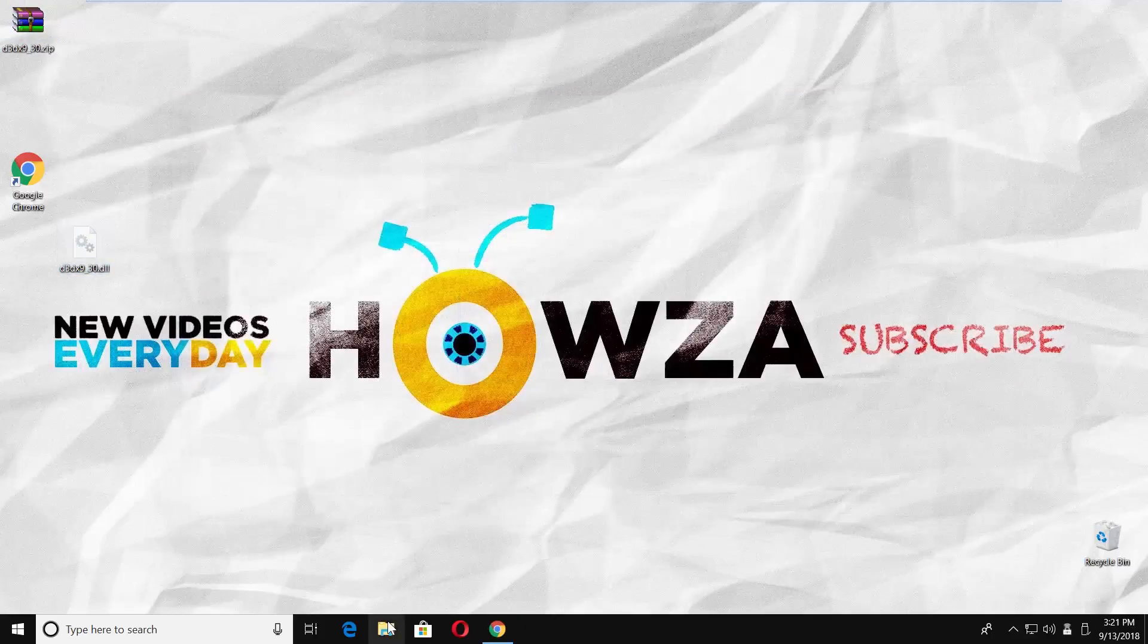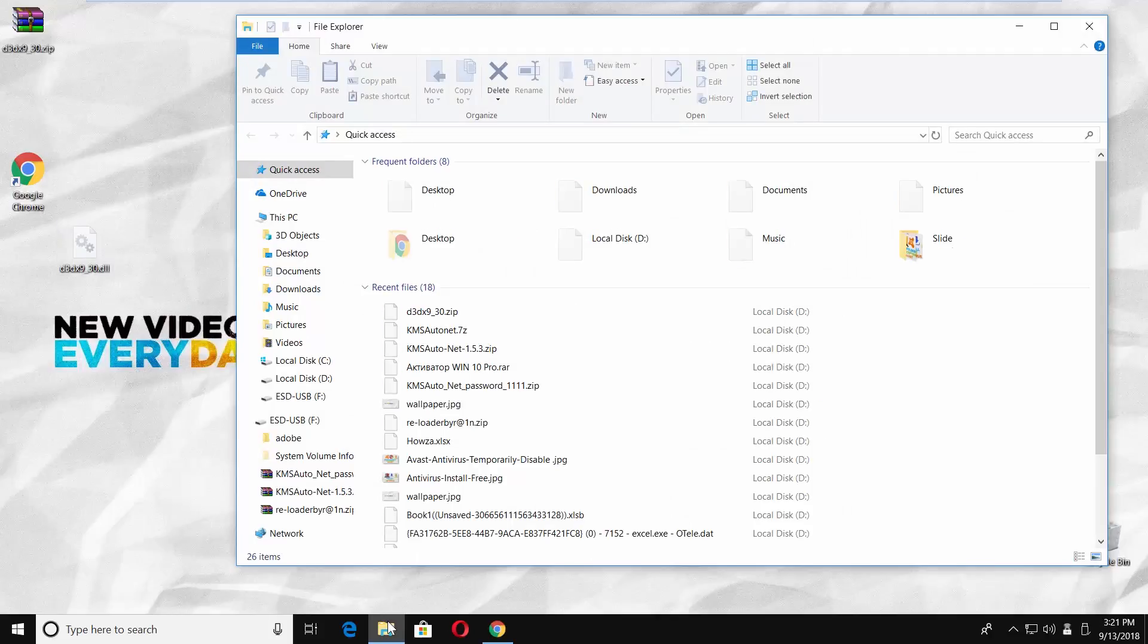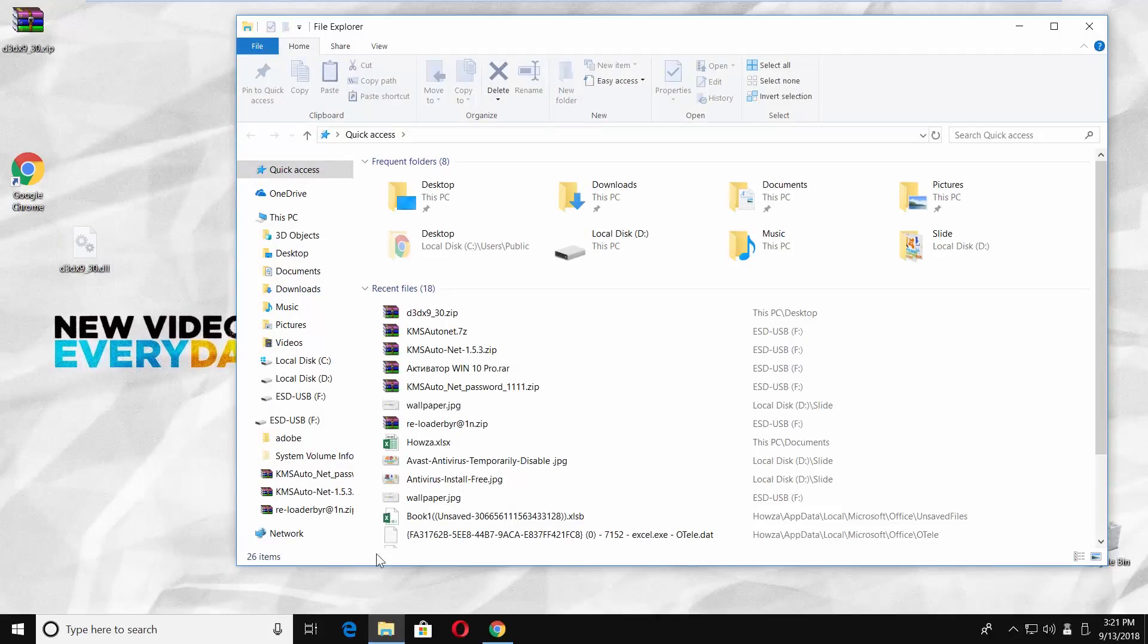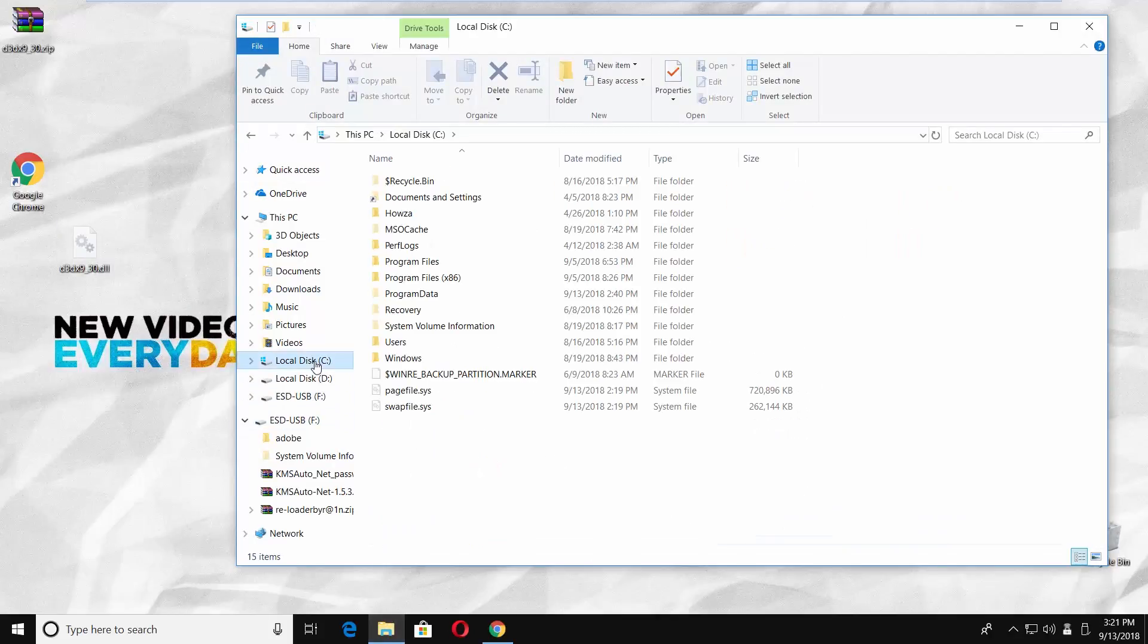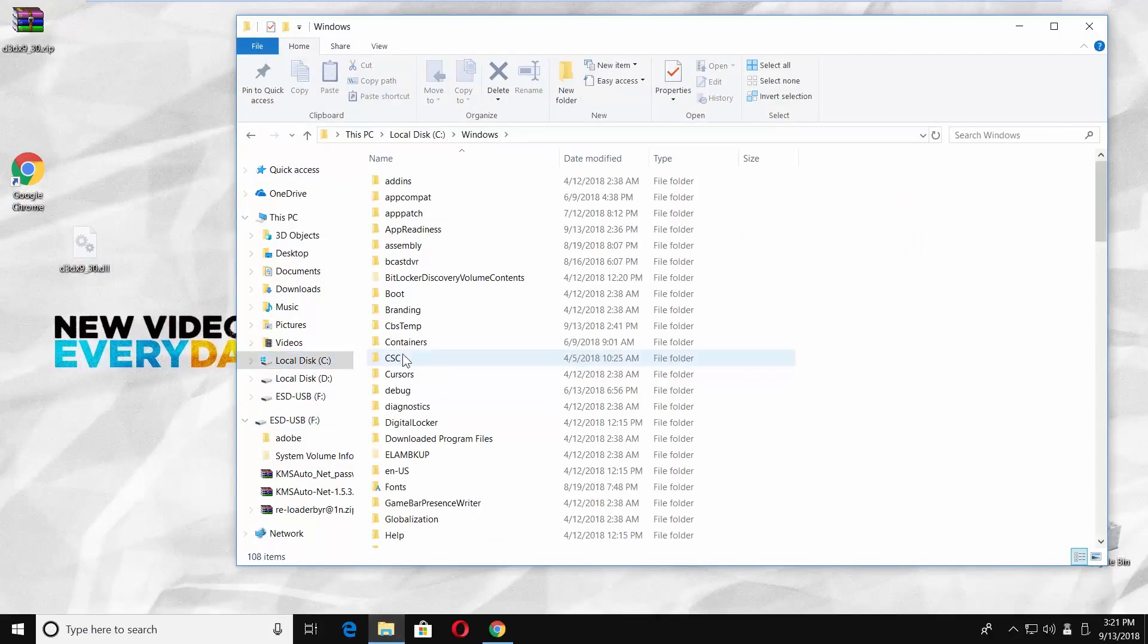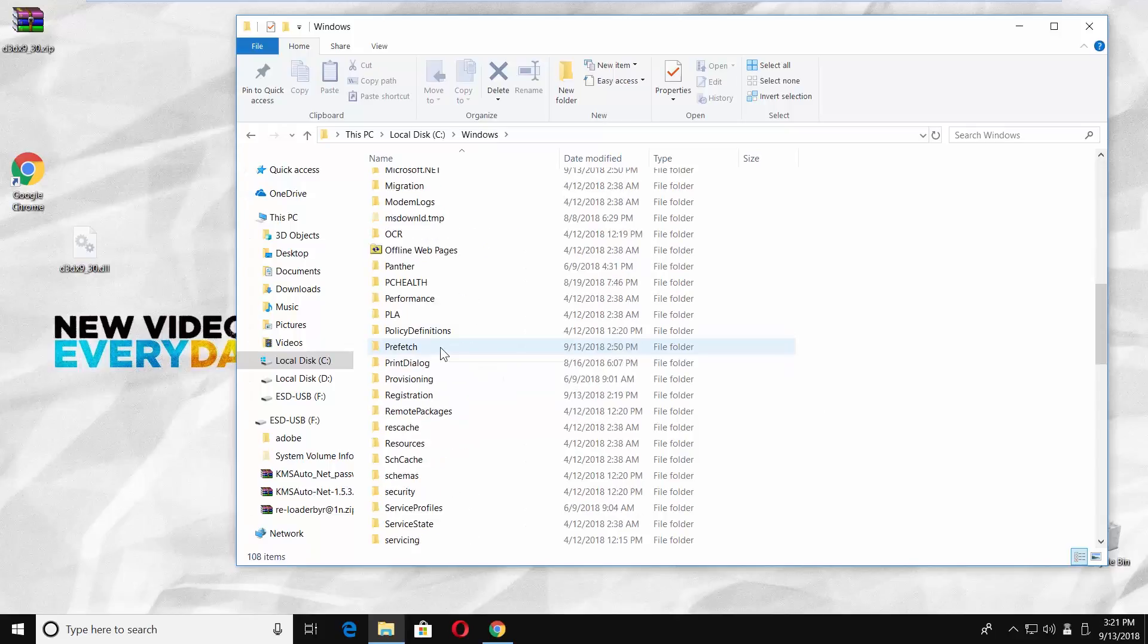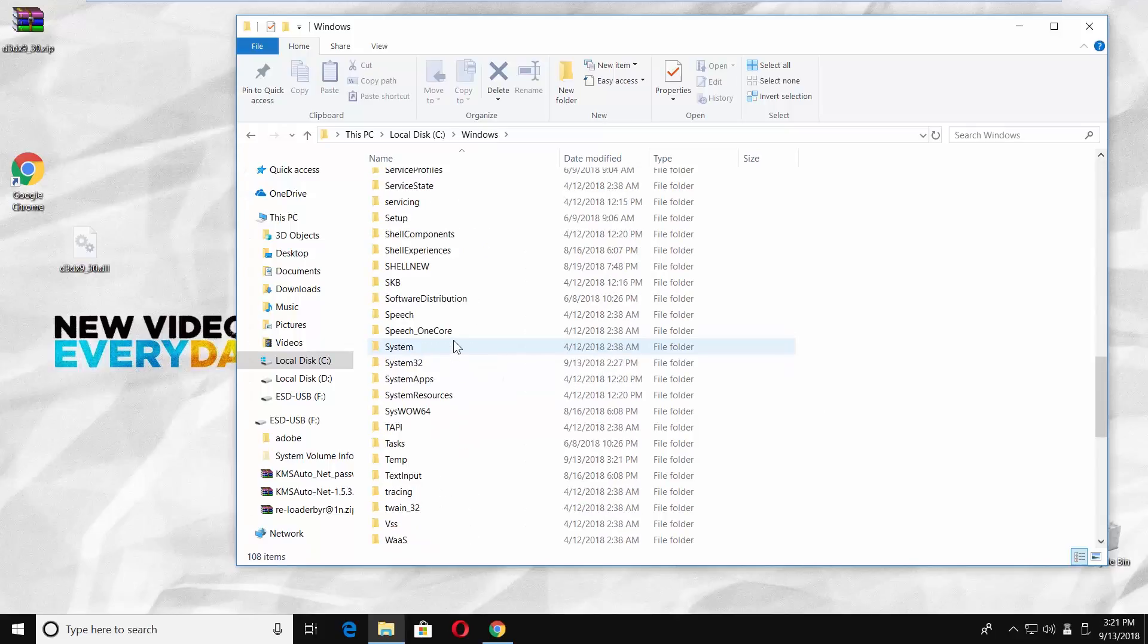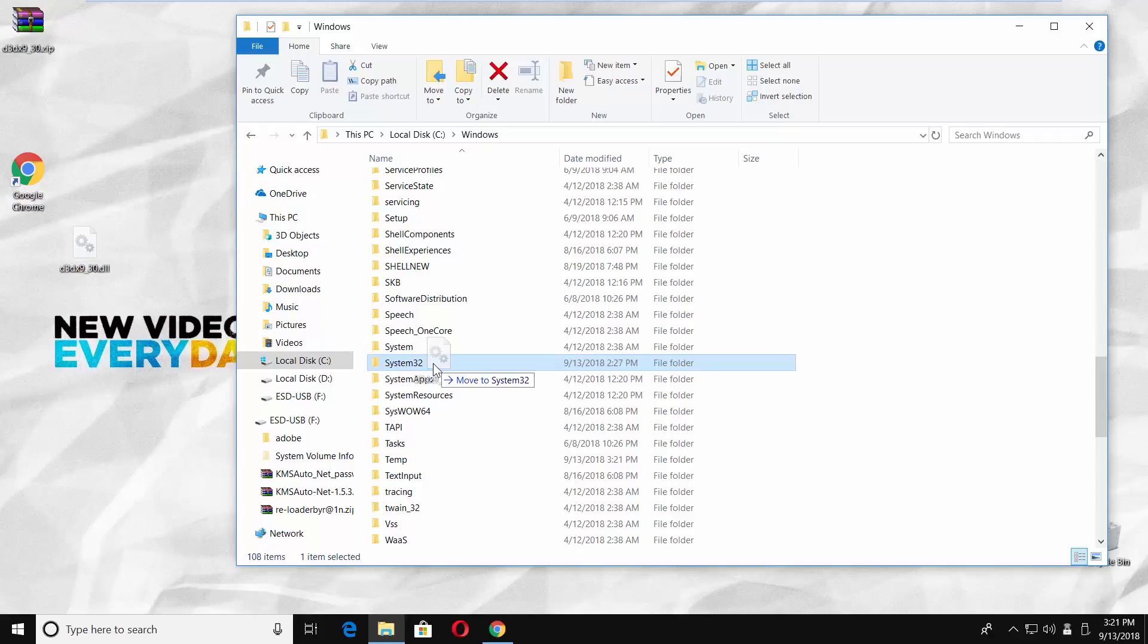Open the file explorer. Go to System Disk. Open Windows Folder. Move D3DX9-30.dll file into System32 Folder.